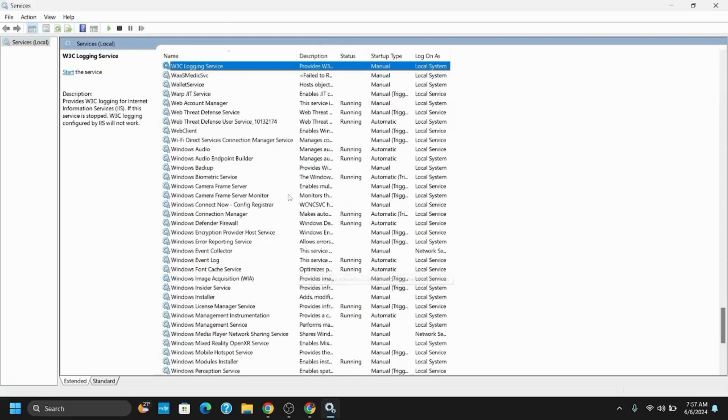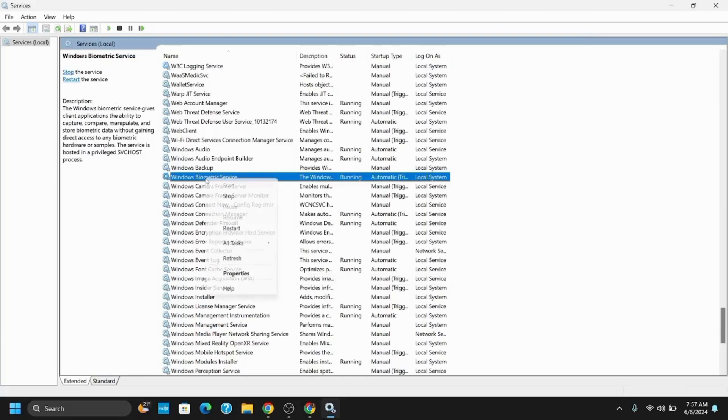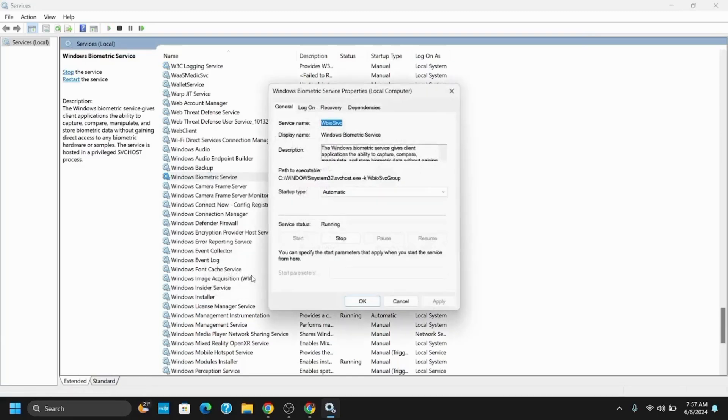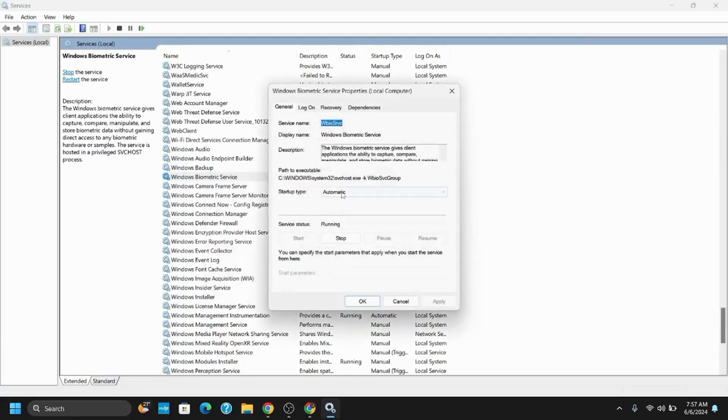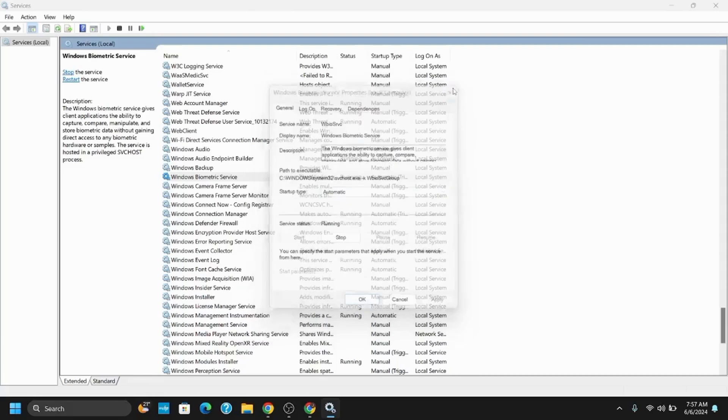And if it is started, first of all you need to close it. So for this, tap on the stop button which is under the properties. Once that is done, let's move on to the next step.